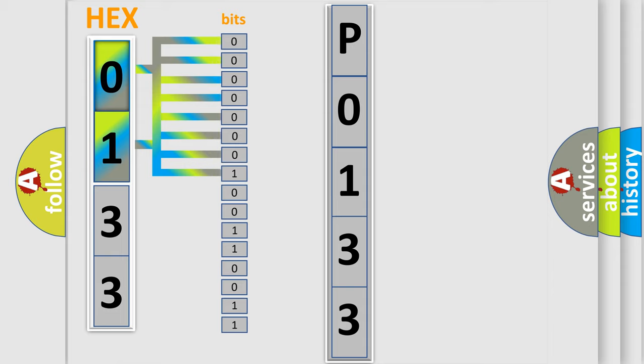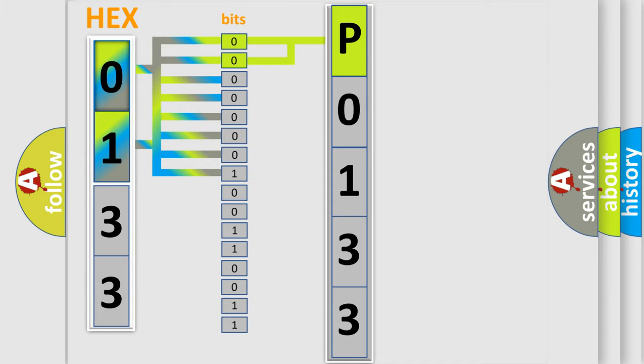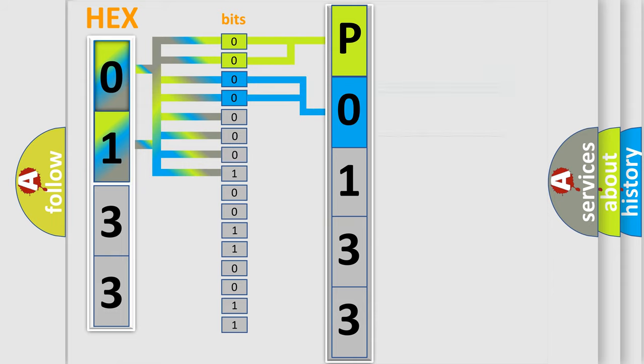Zero represents low level. One represents high level. By combining the first two bits, the basic character of the error code is expressed. The next two bits determine the second character. The last four bits of the first byte define the third character of the code.